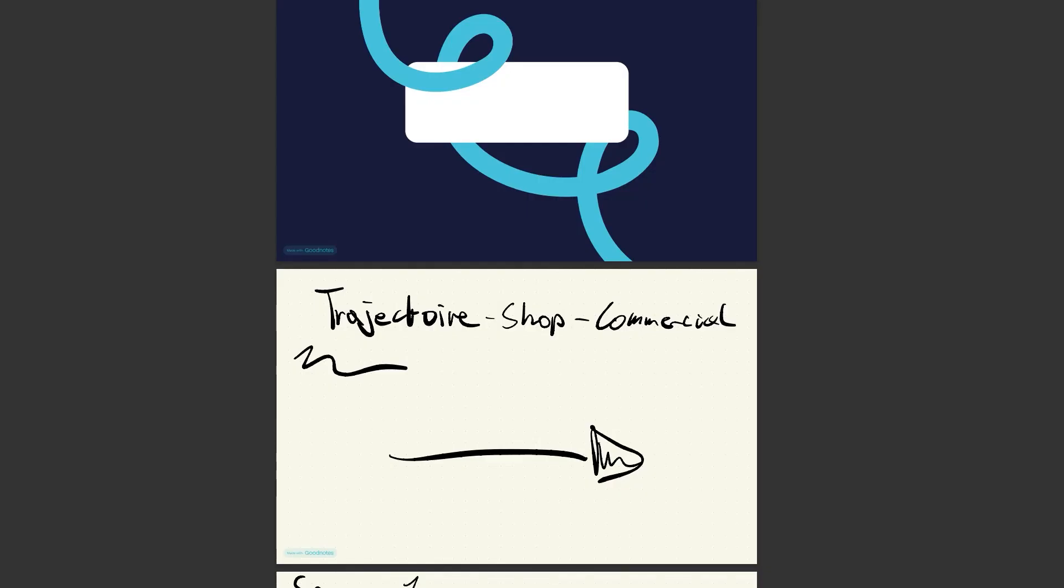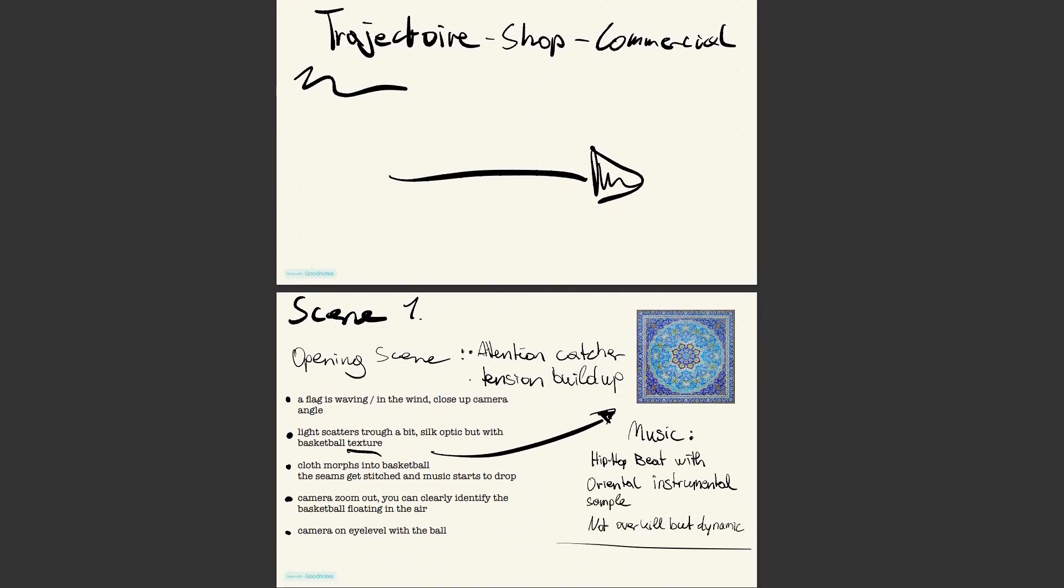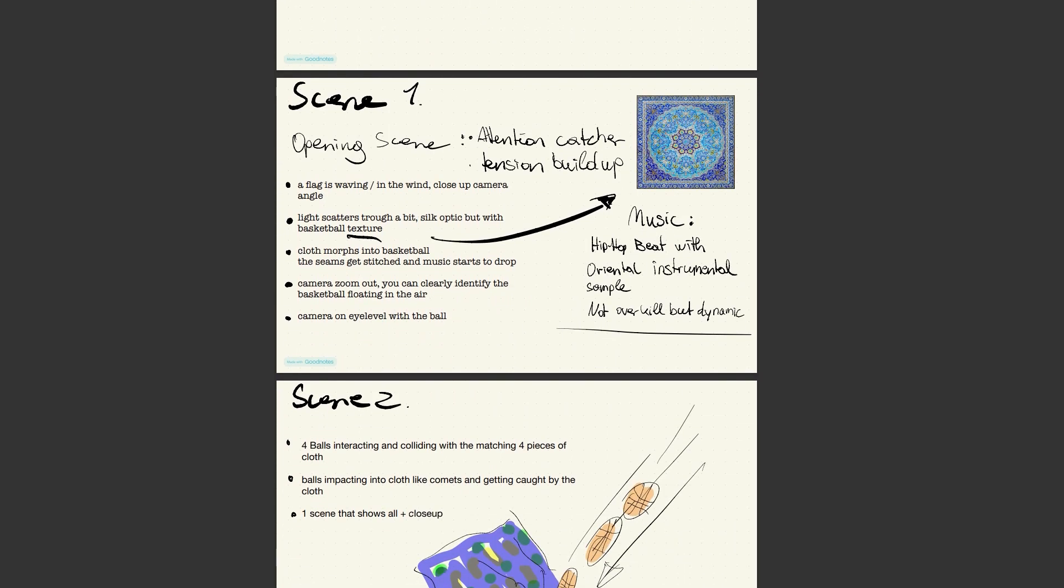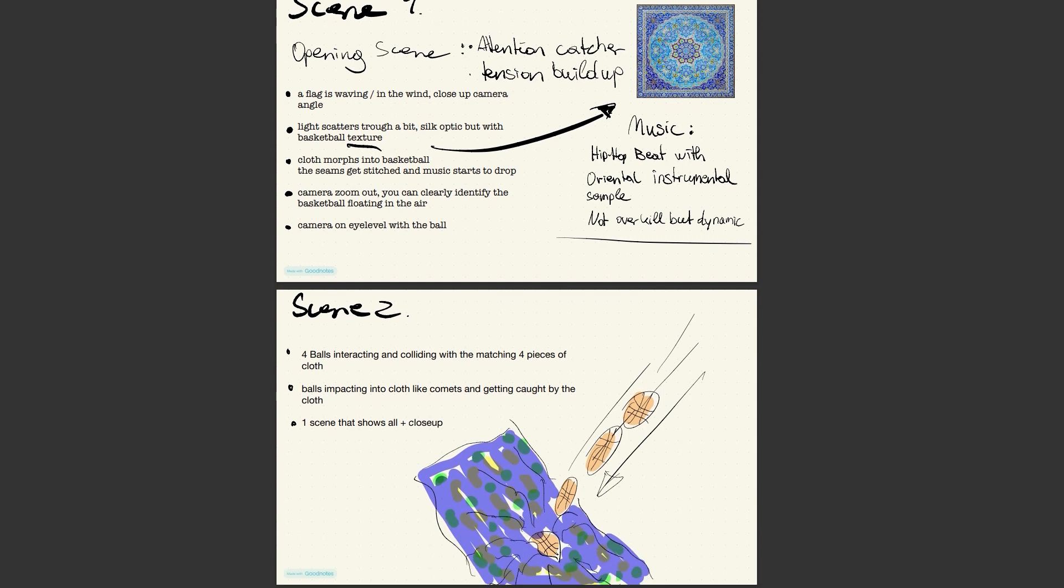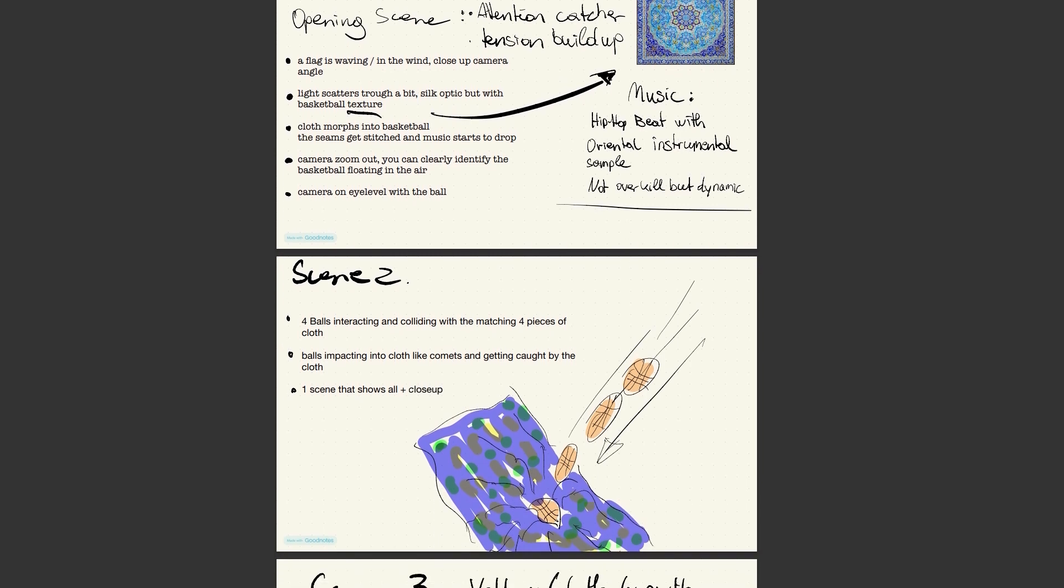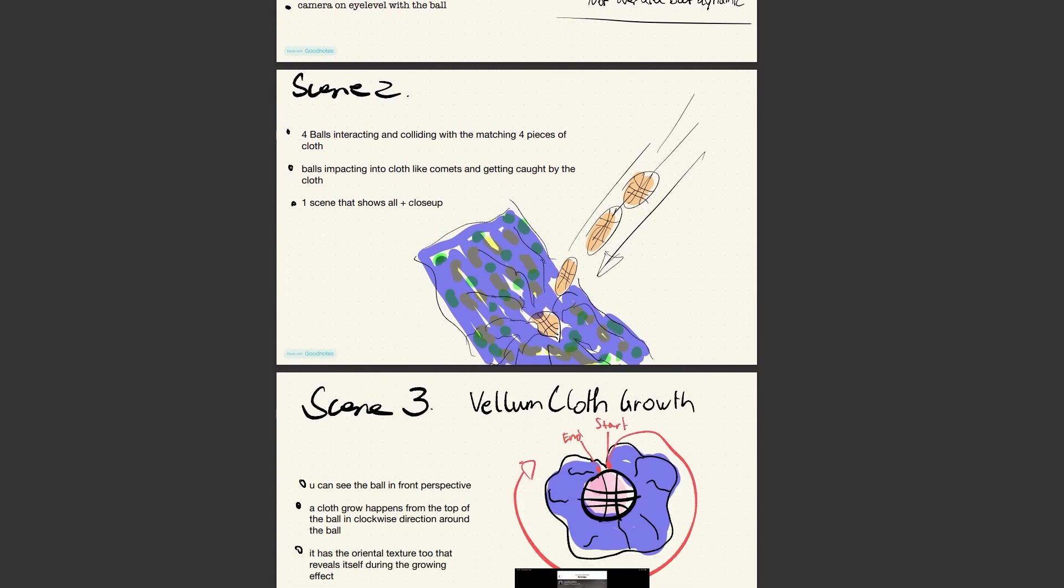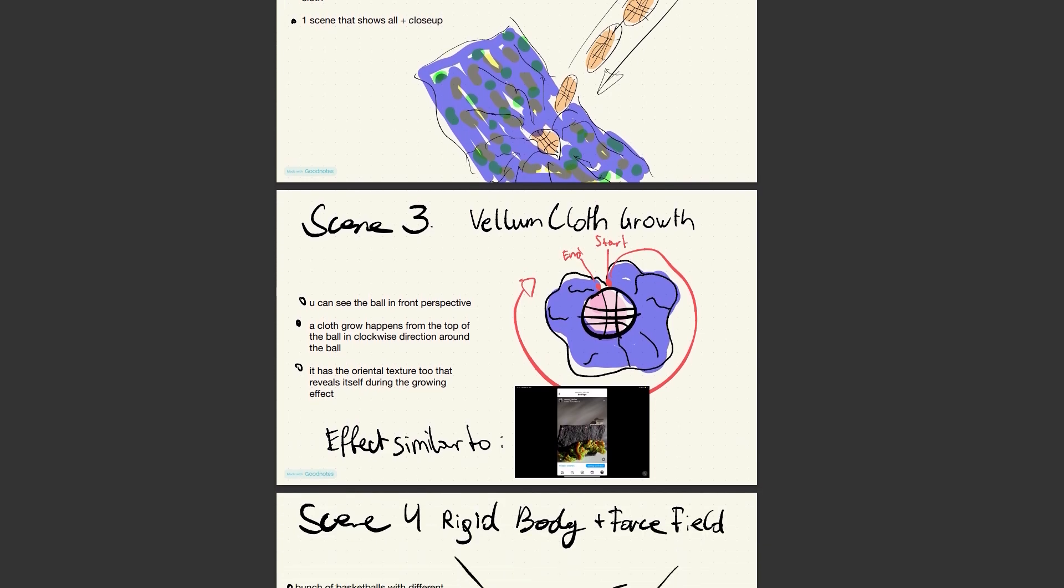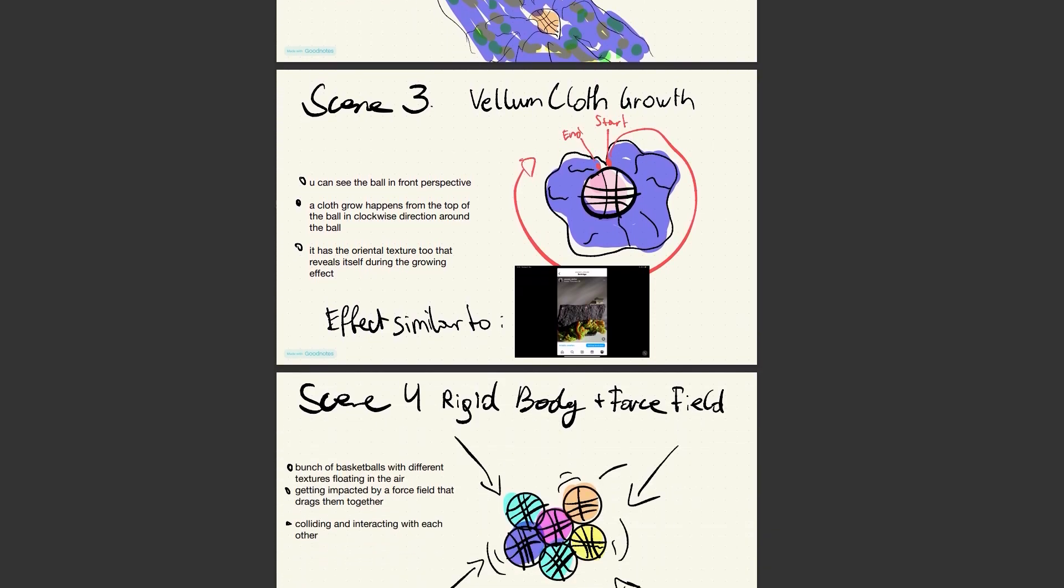So based on the video call that we had and the things that we discussed, I created a little storyboard where I just did some scribbles and a very raw concept of the video to give us an idea and make the whole work process a little bit less chaotic and more professional, of course. But as you can see, scene 2, 3 and 4 didn't make it to the video.